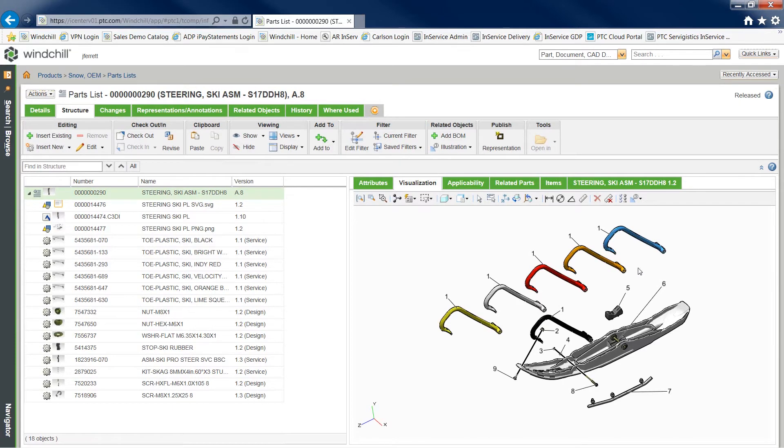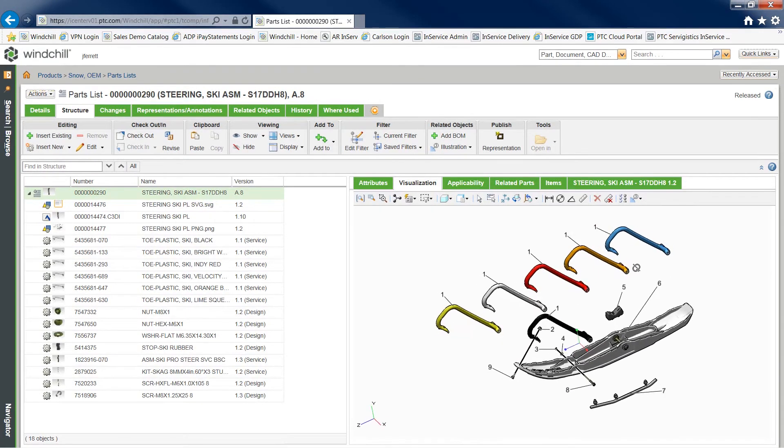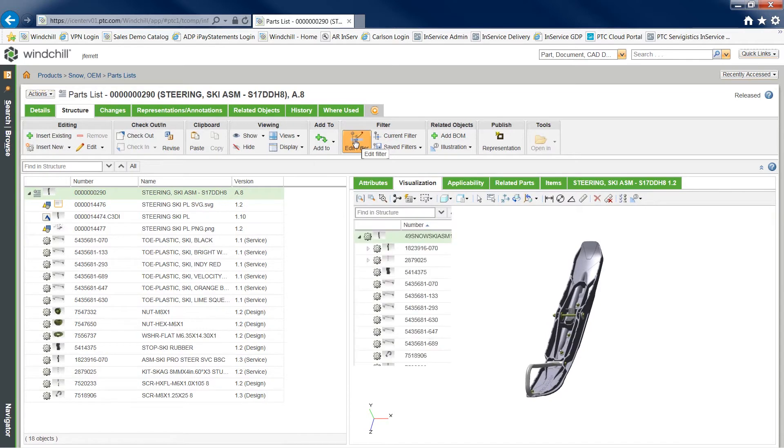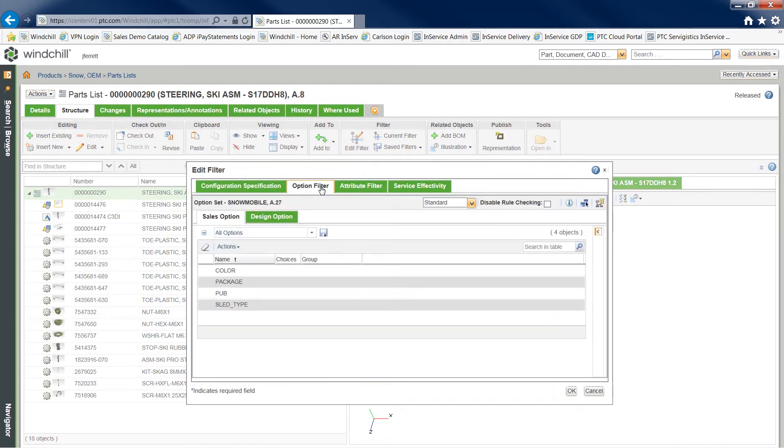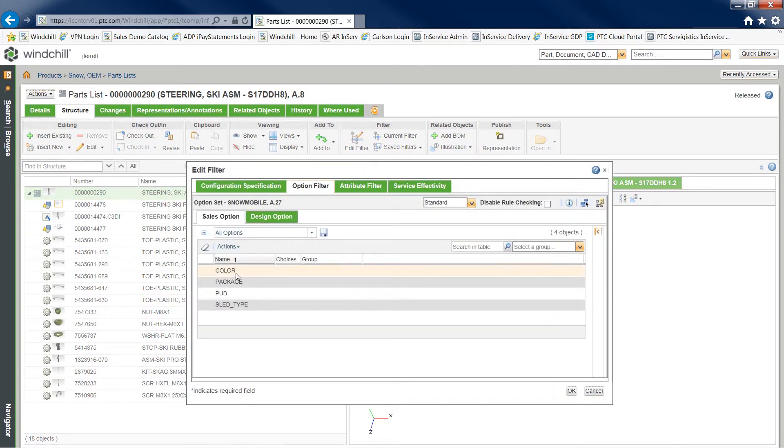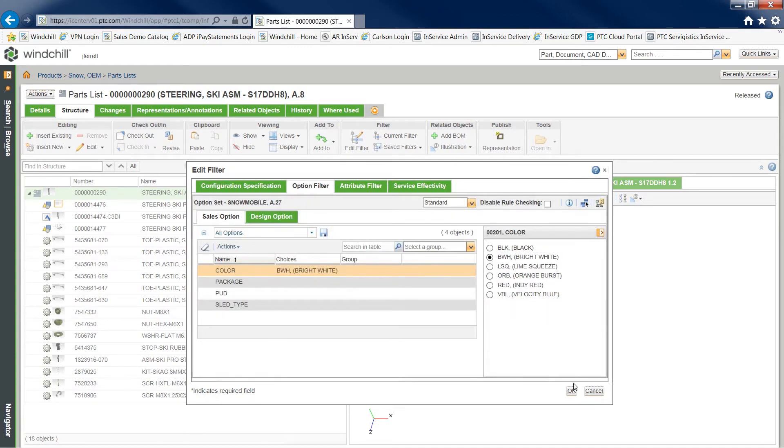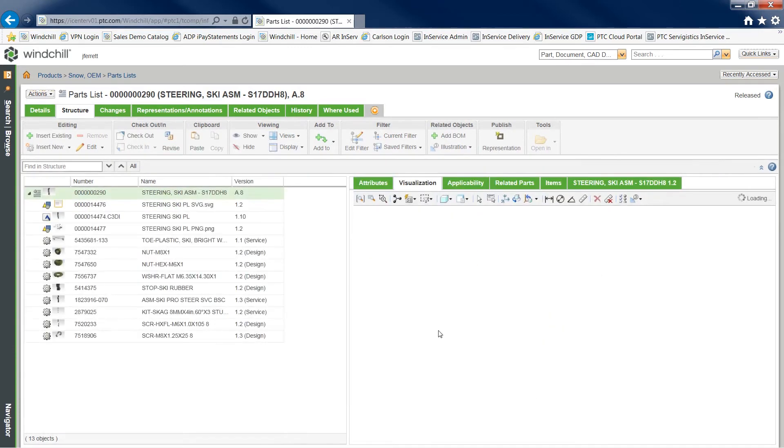The options and variants functionality within Windchill provides the ability to create rules which filter to show configuration-specific information for the selected color. The digital thread that began with CAD data extends into the service BOM.